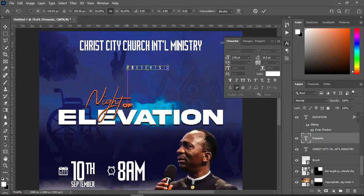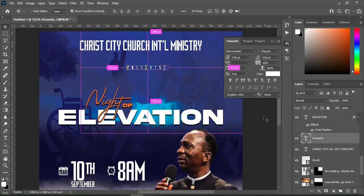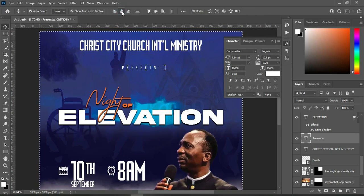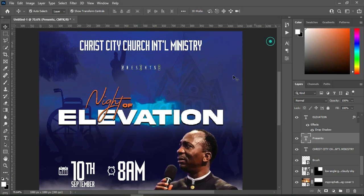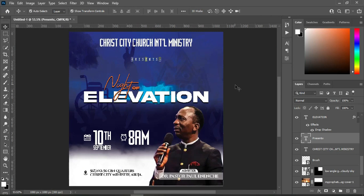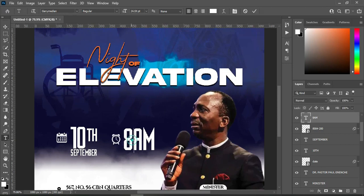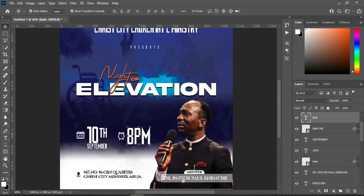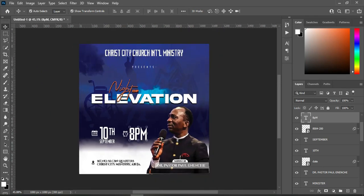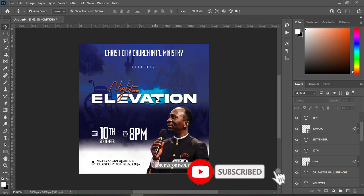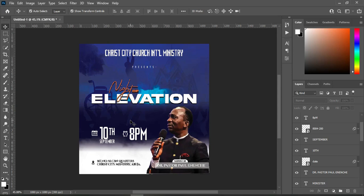If you are not subscribed yet, please kindly subscribe and turn on the notification bell. Apply vertical alignment to centralize it. If you need any of my flyers, you can check the link in the description and go to my Fiverr account to make your order. I've now changed it to PM. Thank you so much — please remember to subscribe and turn on the notification bell. That is the end of the video, thank you so much.